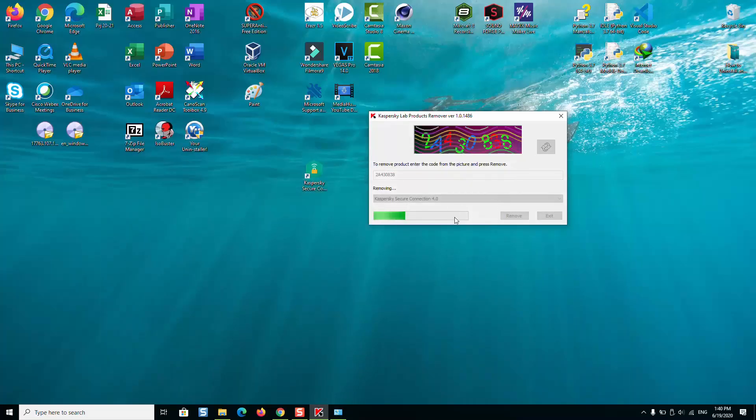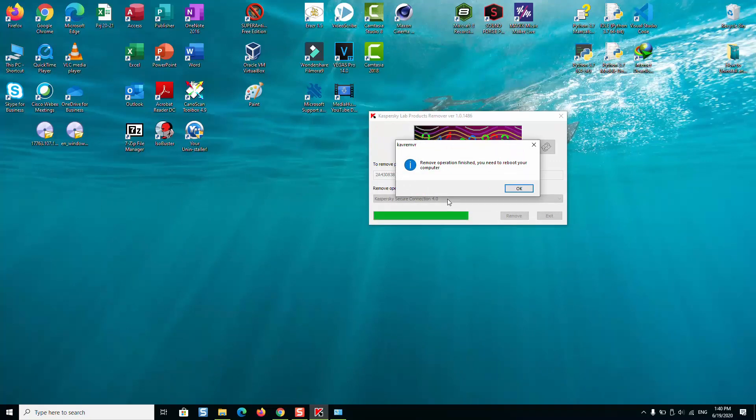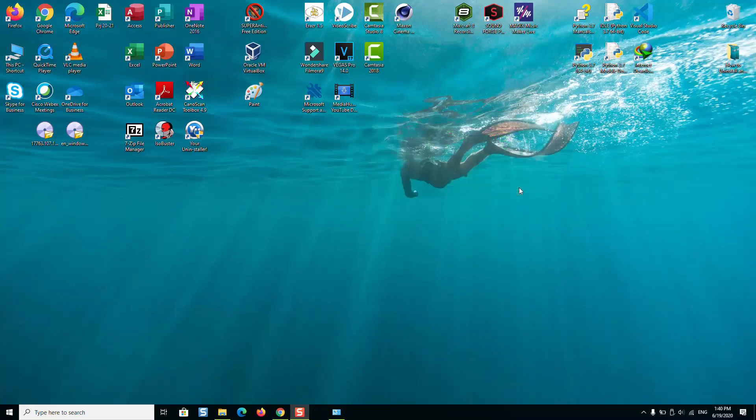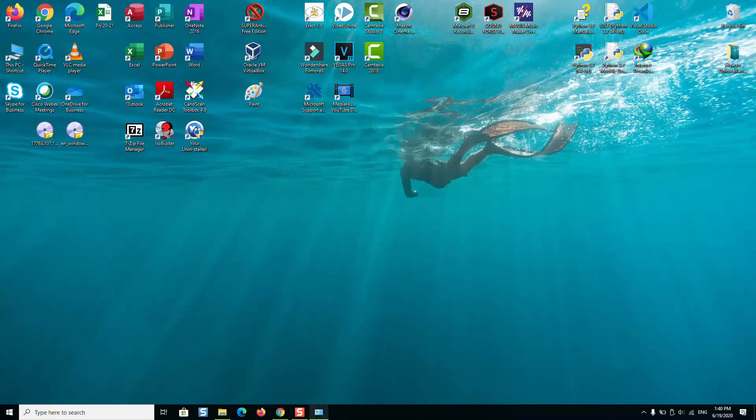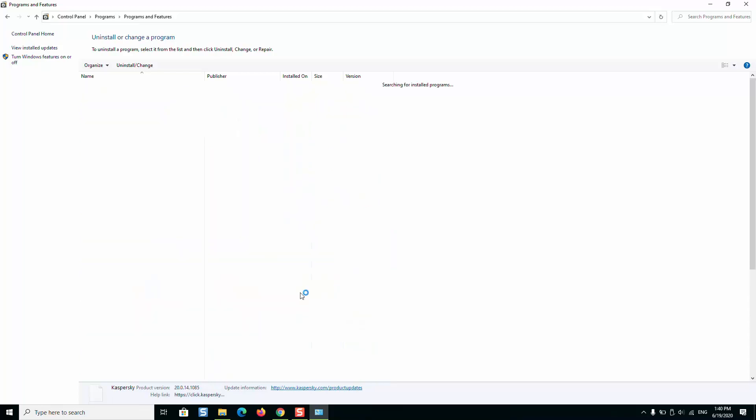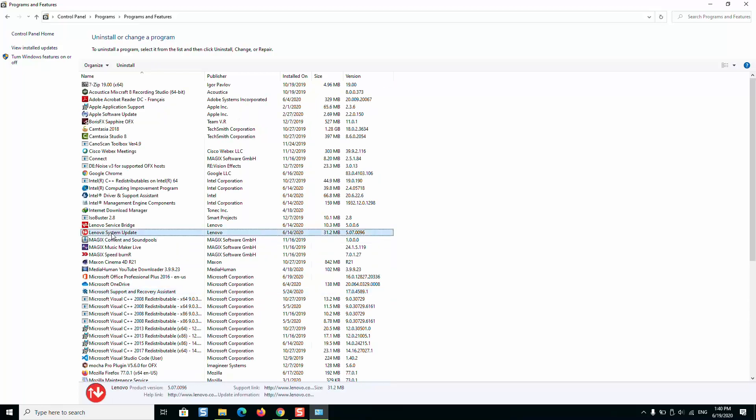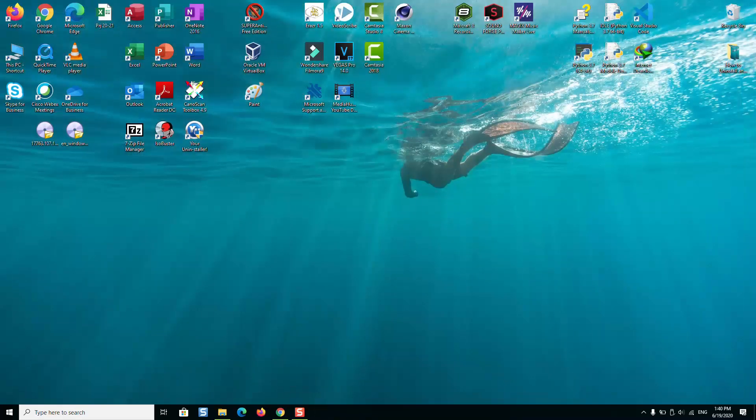It's finished, we can go ahead and close. Now let's perform a refresh on our Control Panel. As you can see, Kaspersky has been totally removed. You can go ahead and restart your computer to complete the settings.